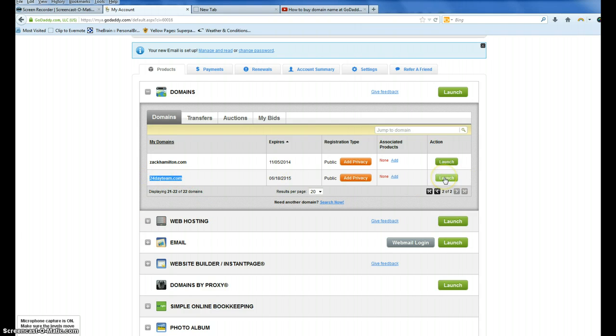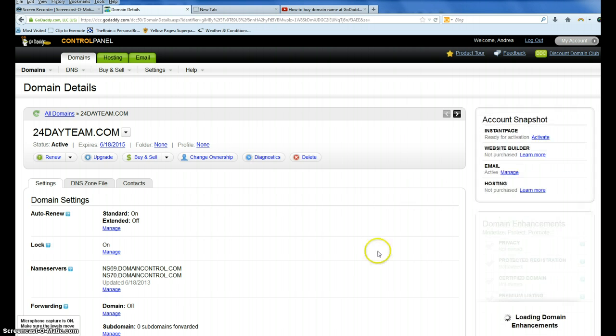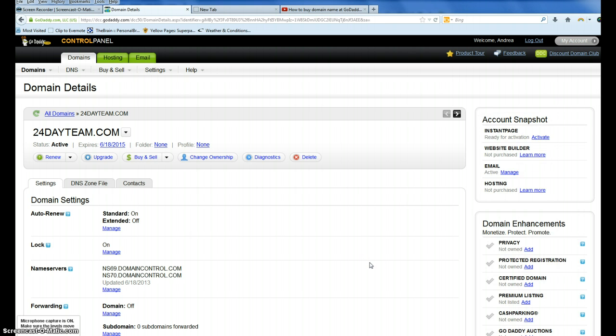I'm going over here and click launch. The purpose of this is to tell GoDaddy that this domain name is going to be hosted over at Bluehost.